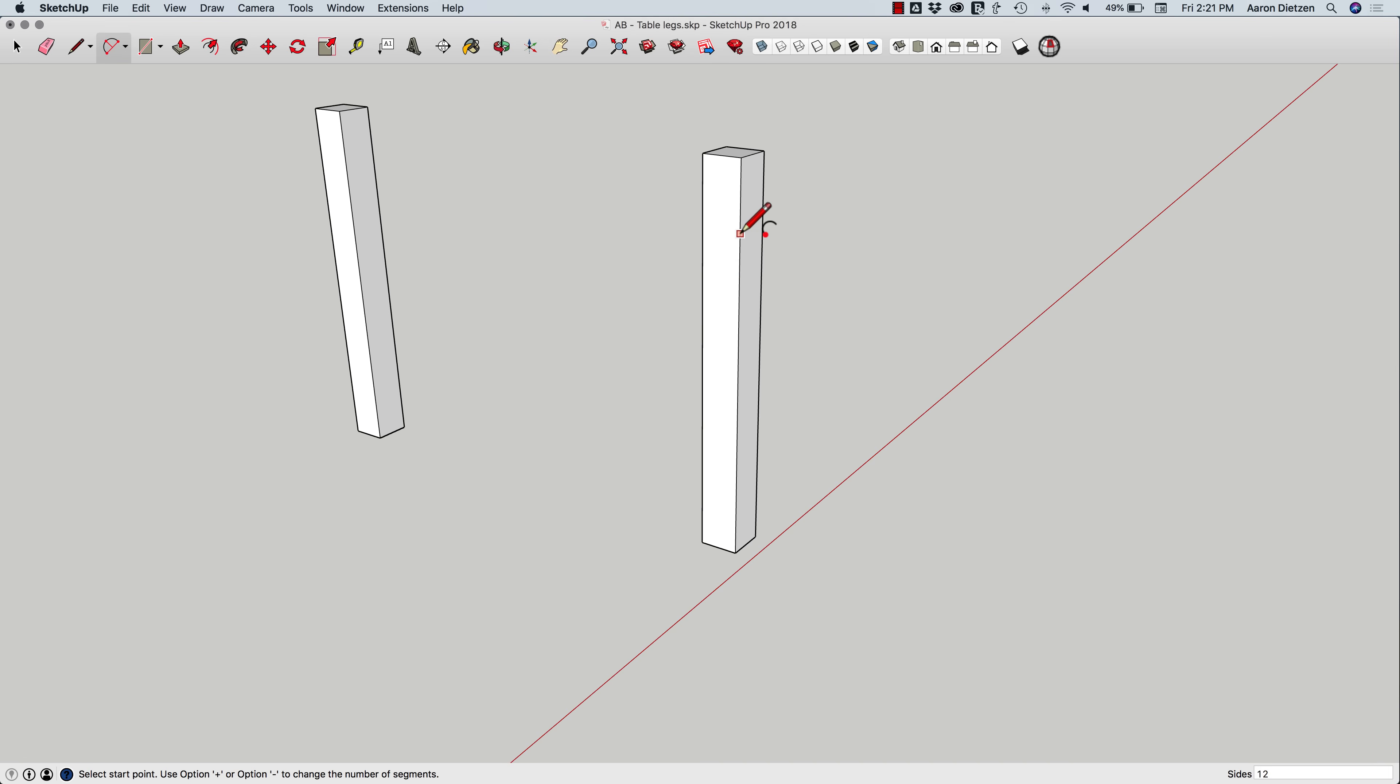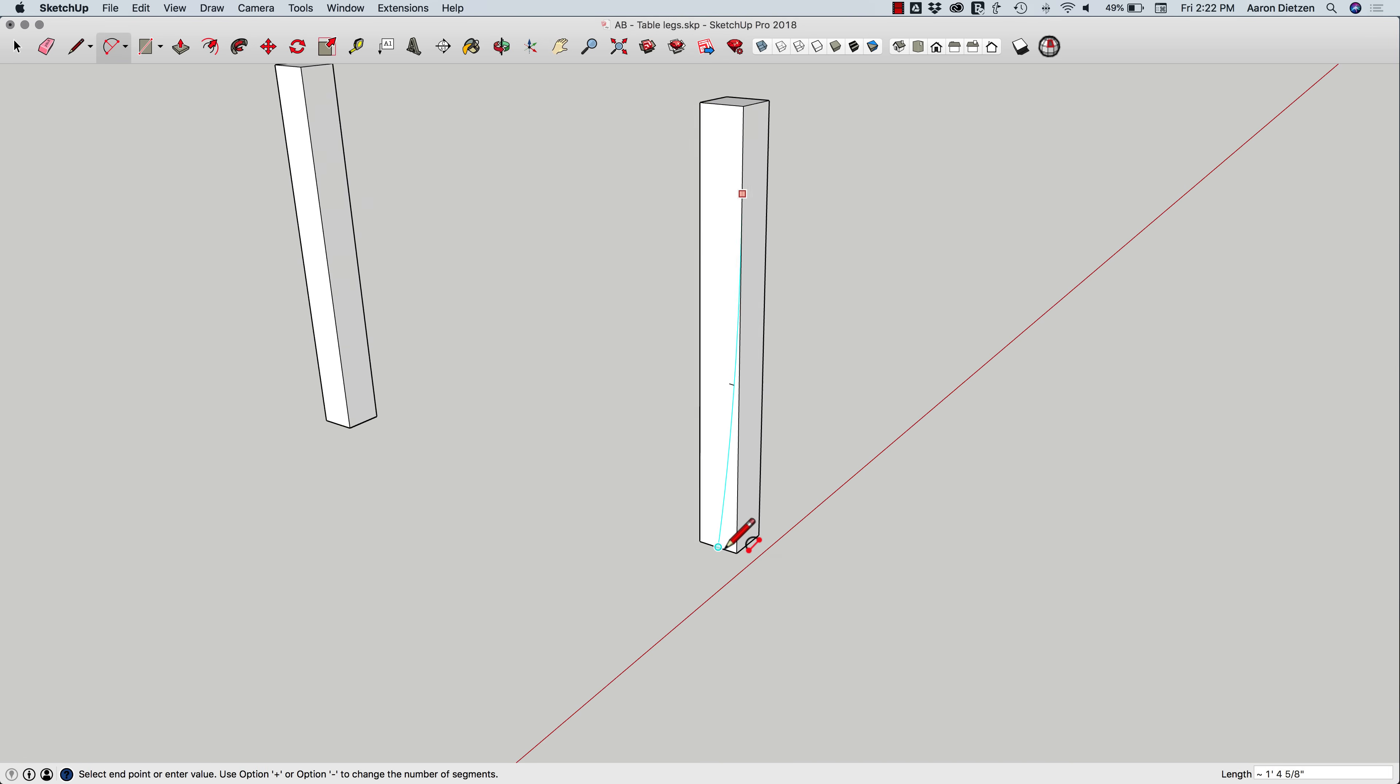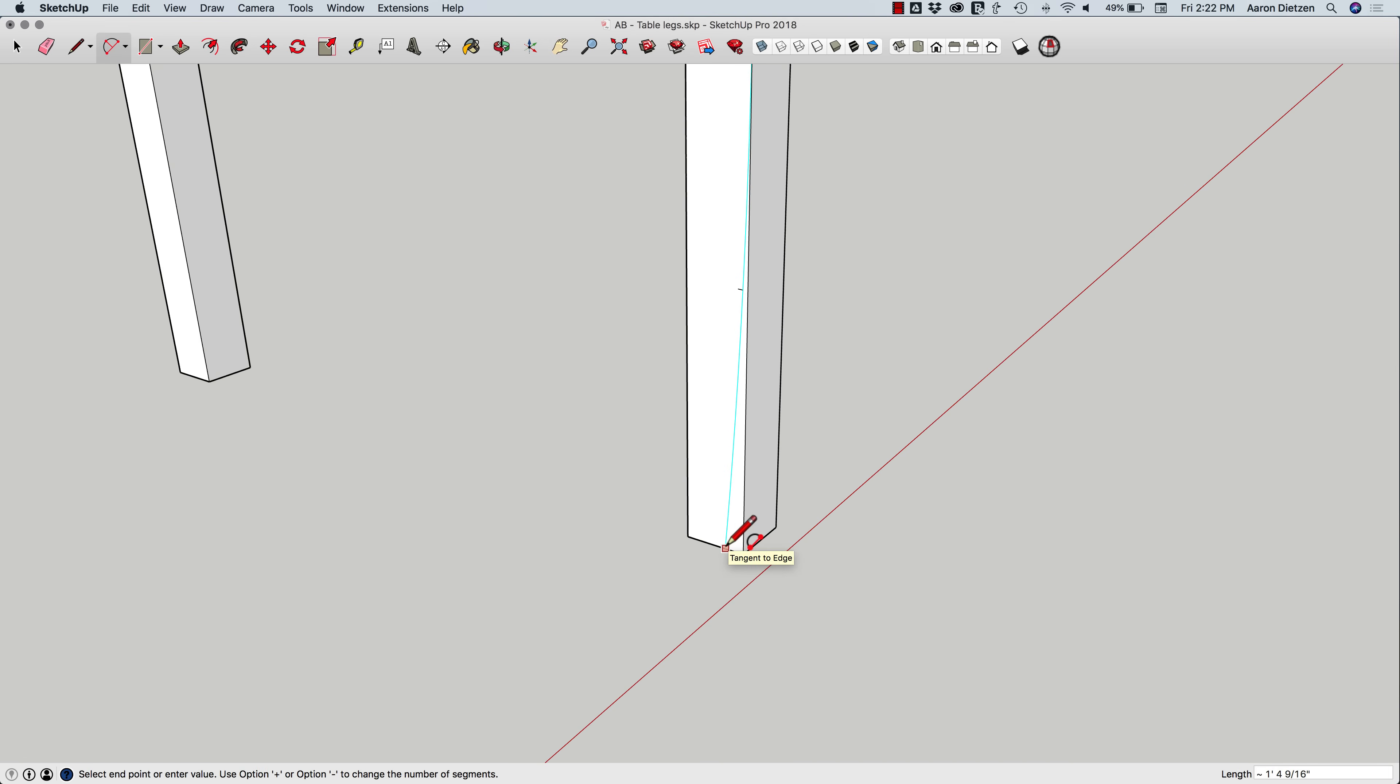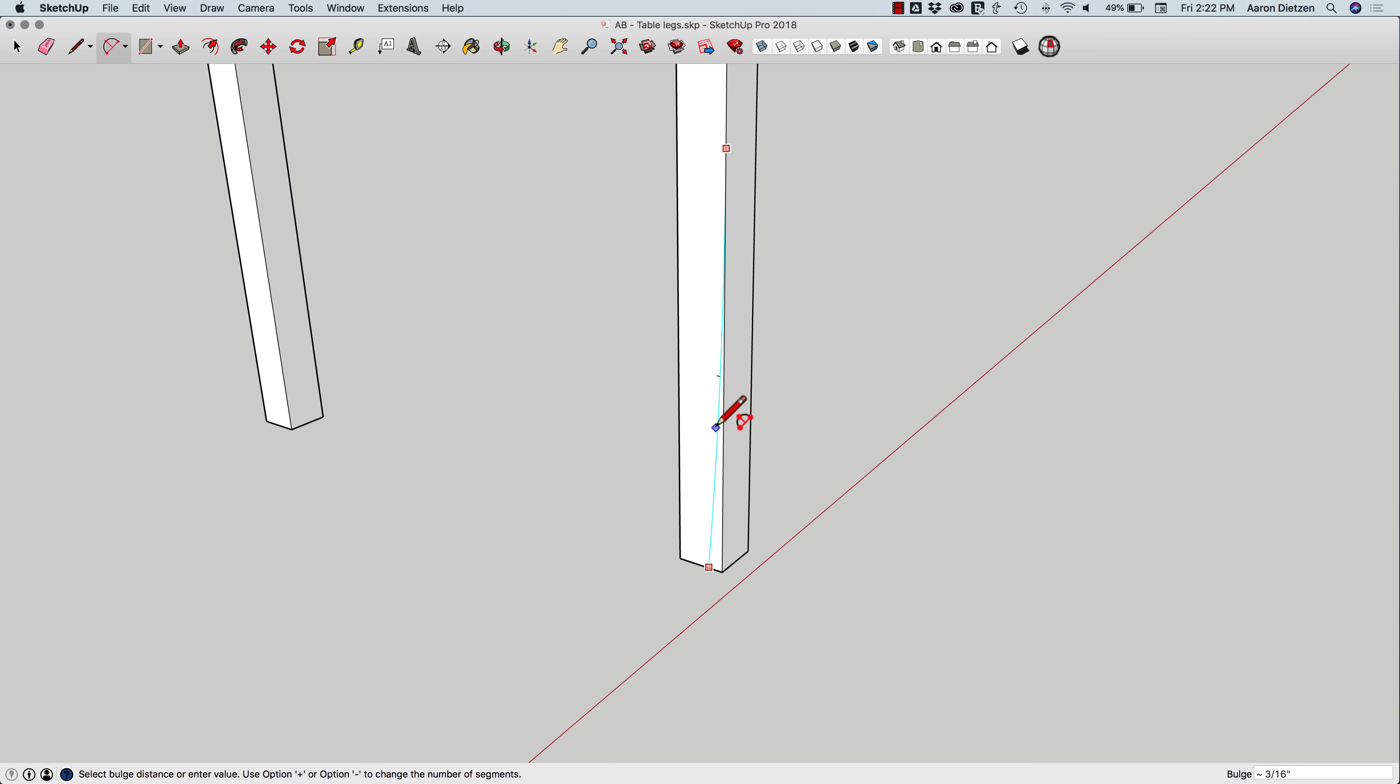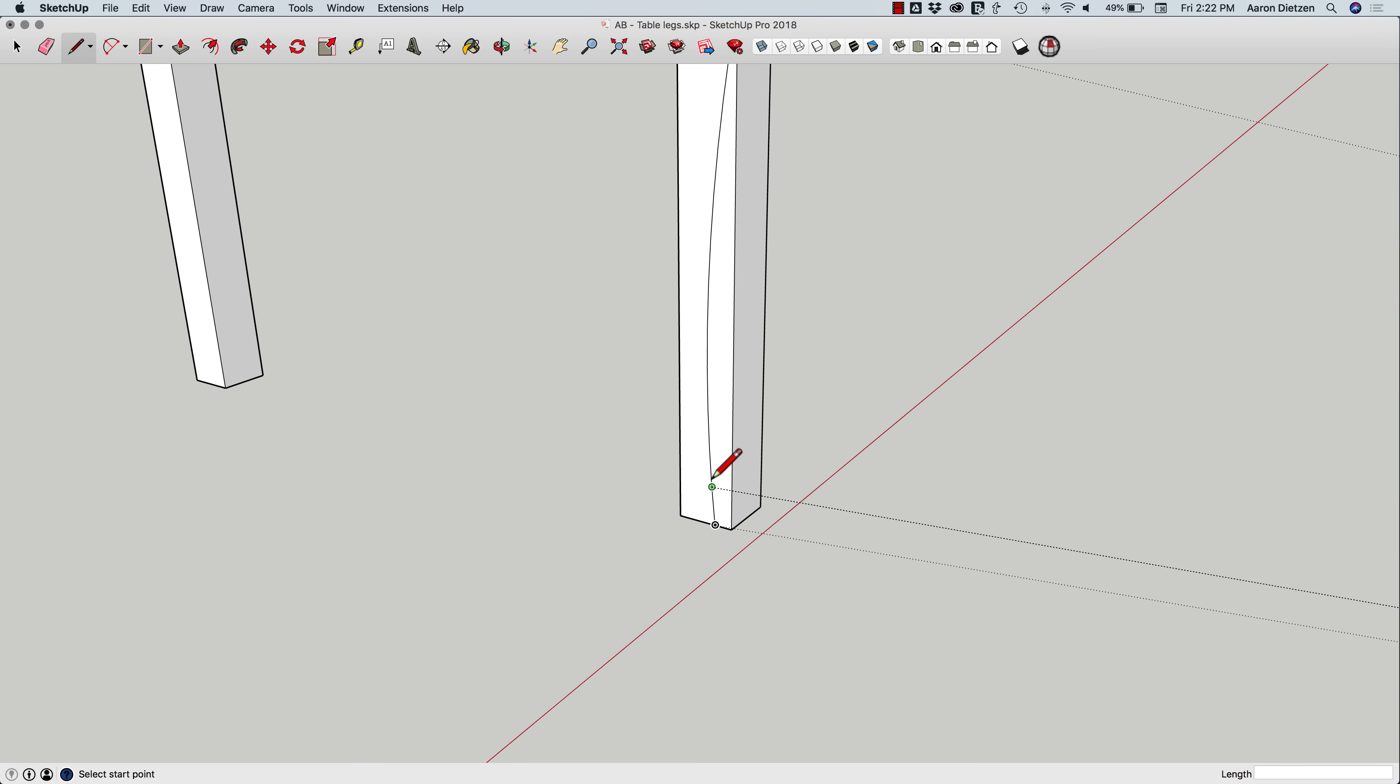I'm going to grab an arc, and I'm going to start about here, and I'm going to take it down to right about there. I'm just going to have it bulge in just a little bit like that. And then maybe I'll do the same thing, I'll have a little bit of a foot, something like that.